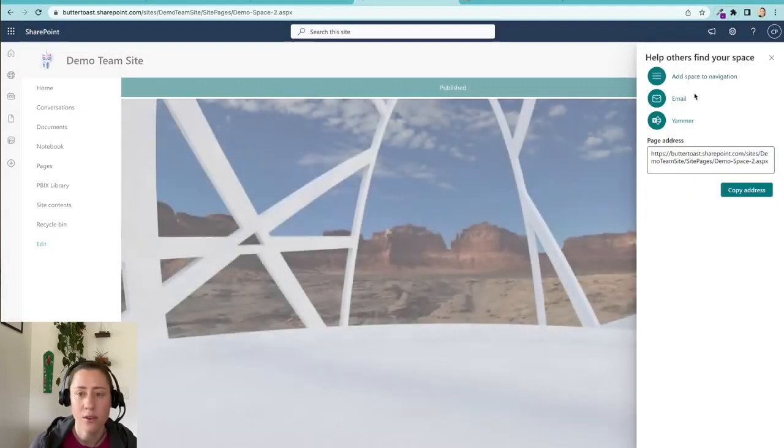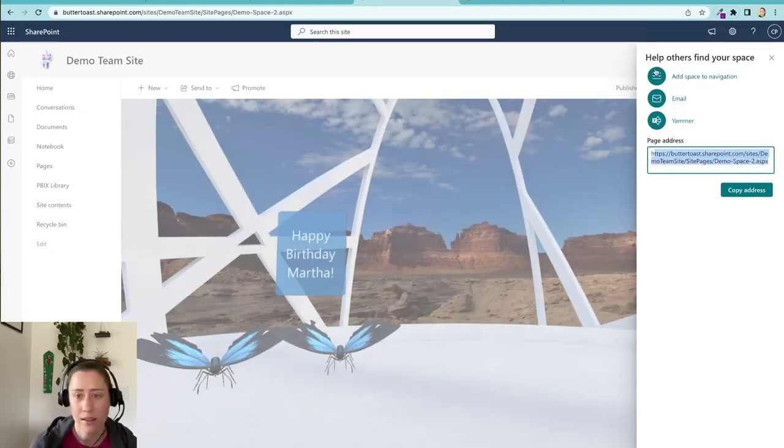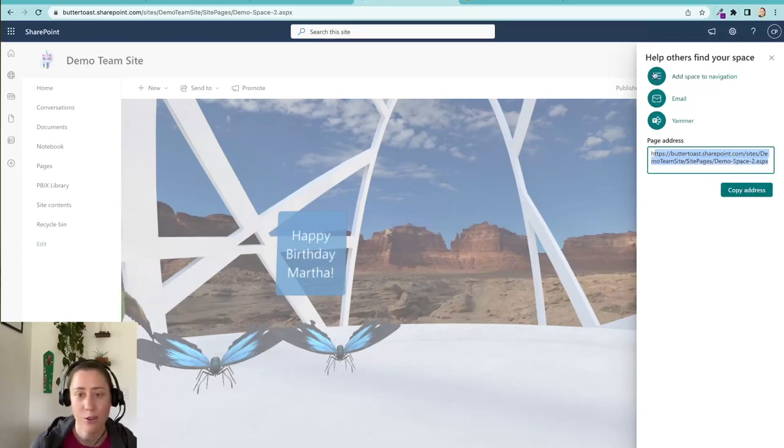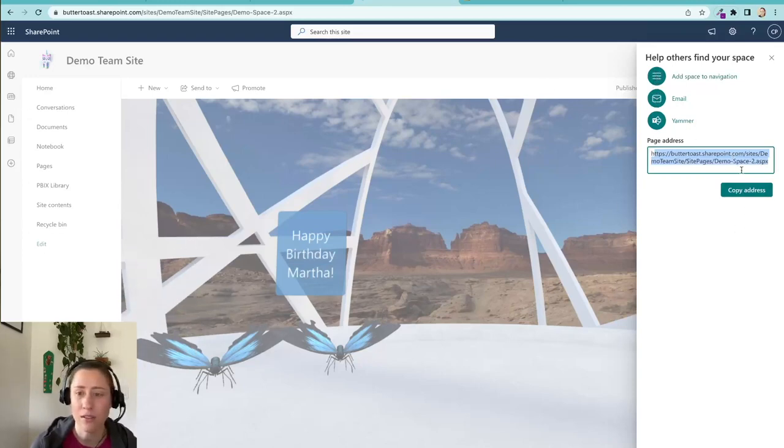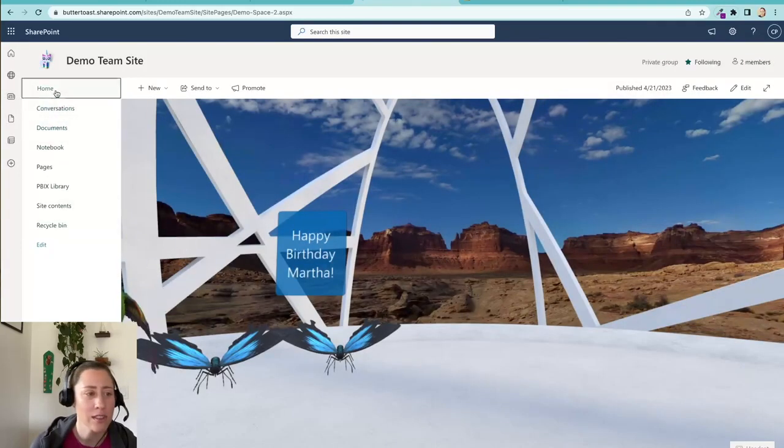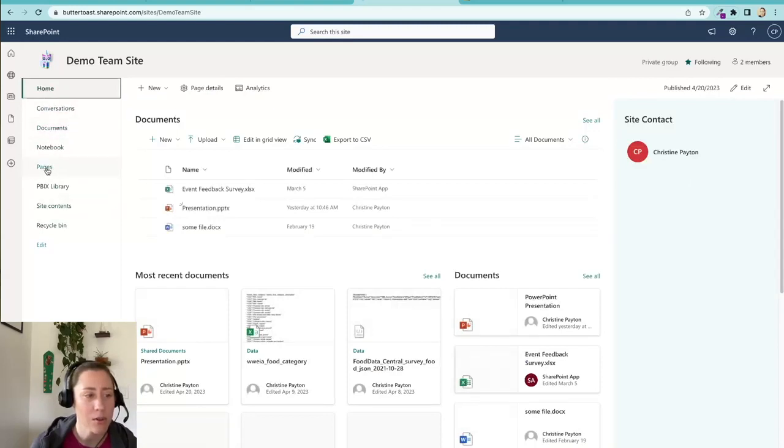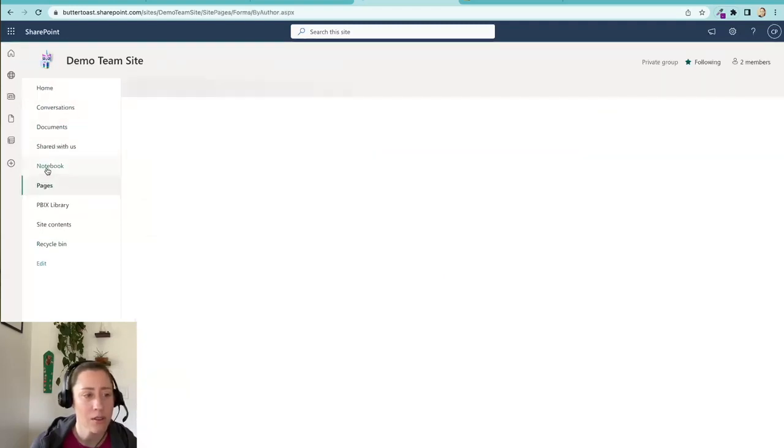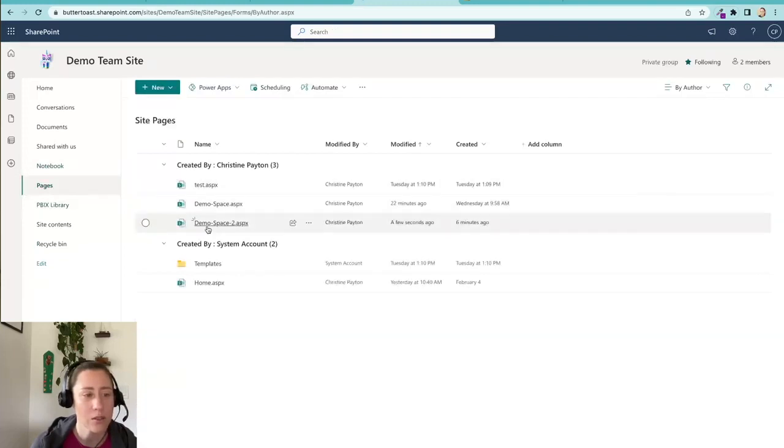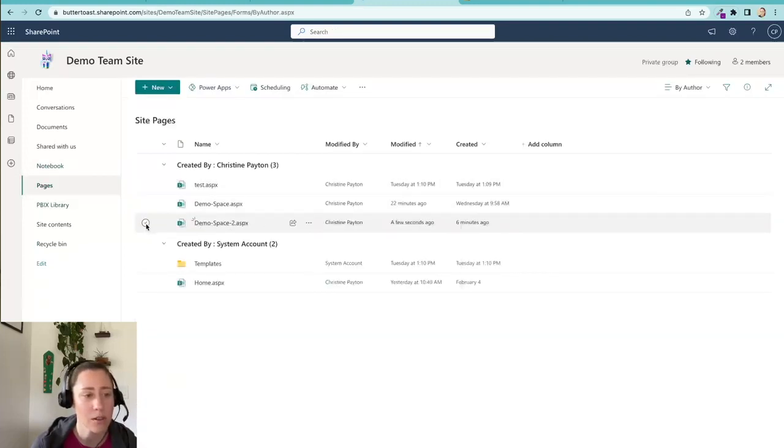And it gives you a link to find this thing and you can send it via email and you can add it to your navigation if you really want to. And if you lose this later, if you're back on your home page and you're not sure where your space went, just go to this pages library on the left. Everything goes into the pages library so the spaces will show up in here and site pages will show up in here, so that's how you find it.